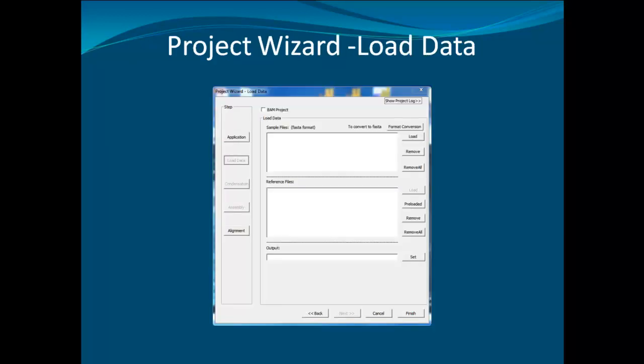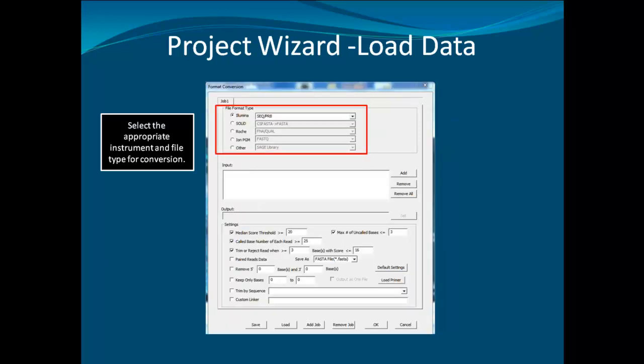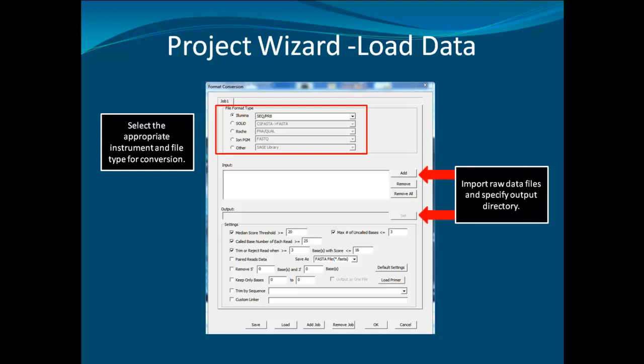In the Load Data window, click on Format Conversion to convert the raw data to FASTA files for analysis. In the Format Conversion window, select the instrument type and use the drop-down menu to select the appropriate file type. Next, click on the Add button to import data and specify the output folder. Default settings work well for most data sets, but can be adjusted if desired.